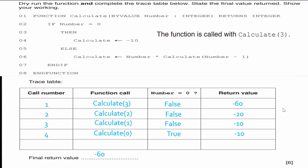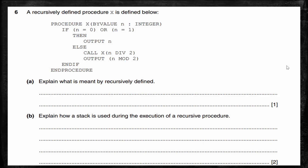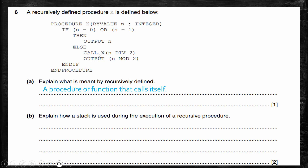Let's take a look at another past exam question. Here they've recycled a couple of questions, but instead of a function they used a procedure — this procedure doesn't return anything but it will output. The question asks: explain what is meant by recursively defined. Recursion is simply a procedure or function that calls itself. In this example, call X is the recursive call. If it's worth one mark you just need that definition; for two marks, also identify the recursive call.